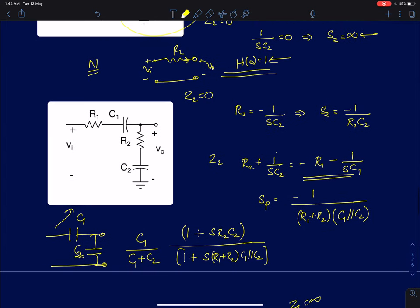Now we will analyze another circuit. In this circuit you have R1, C1, and R2, C2 — two series RC impedances connected in series — forming a potential divider network.